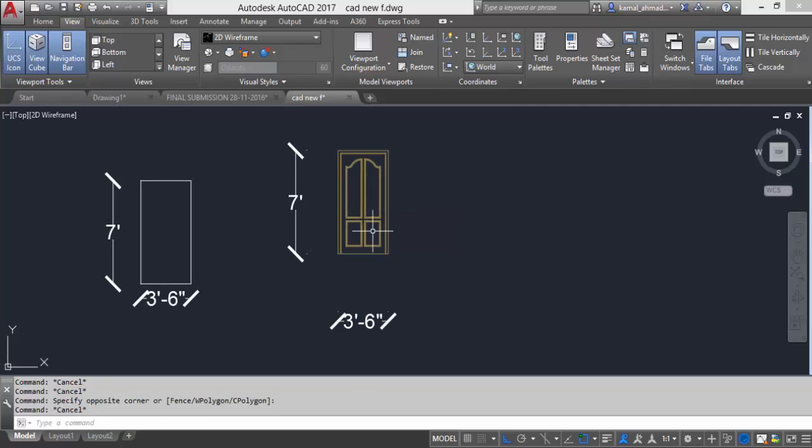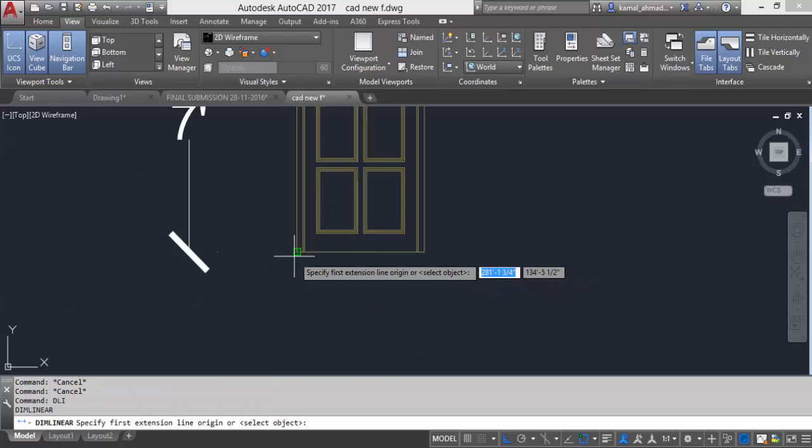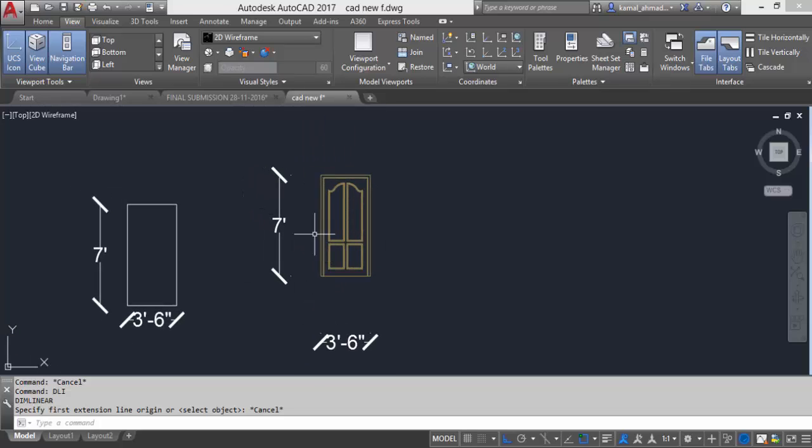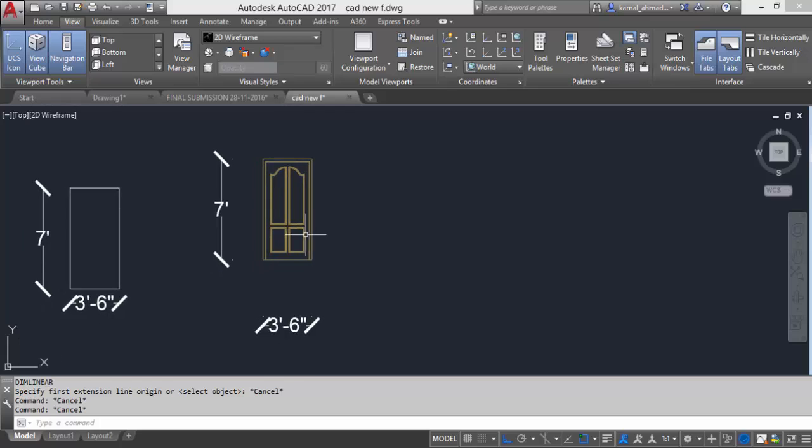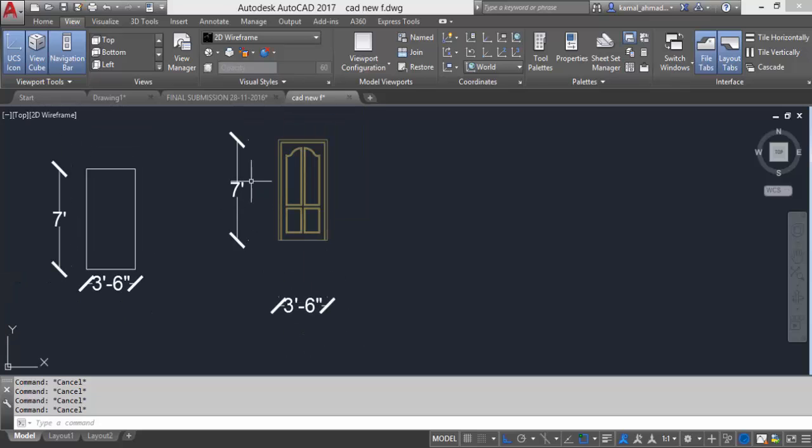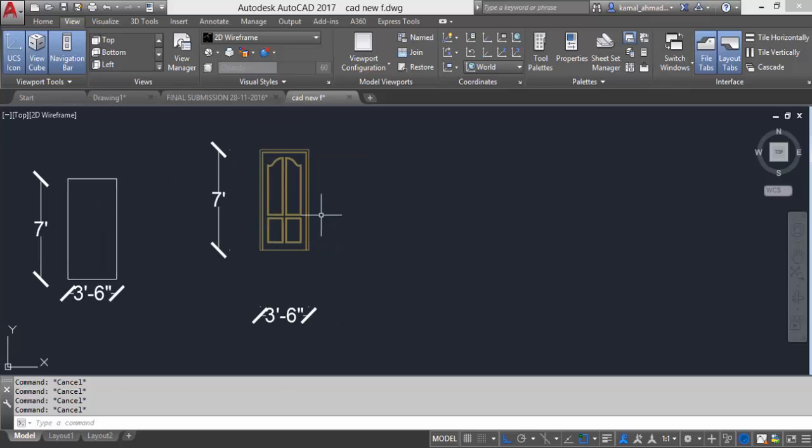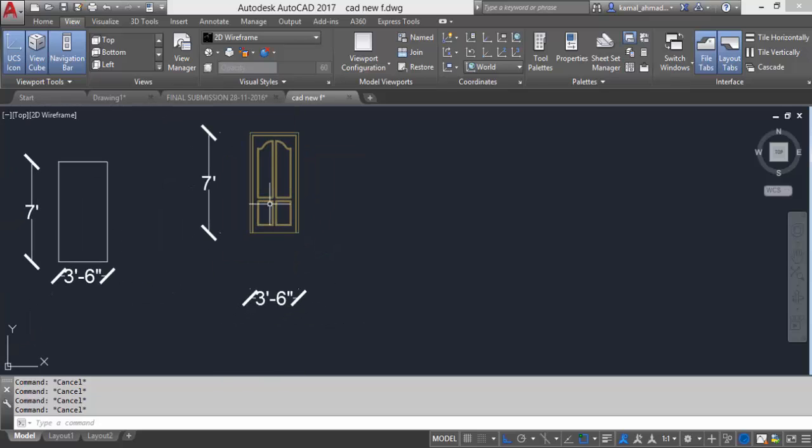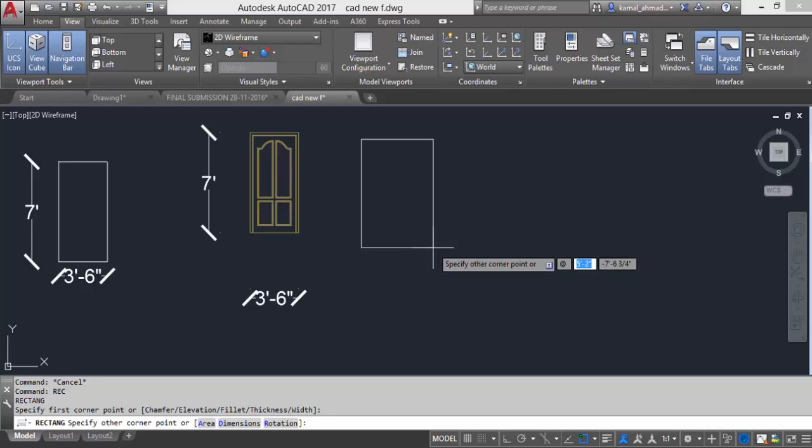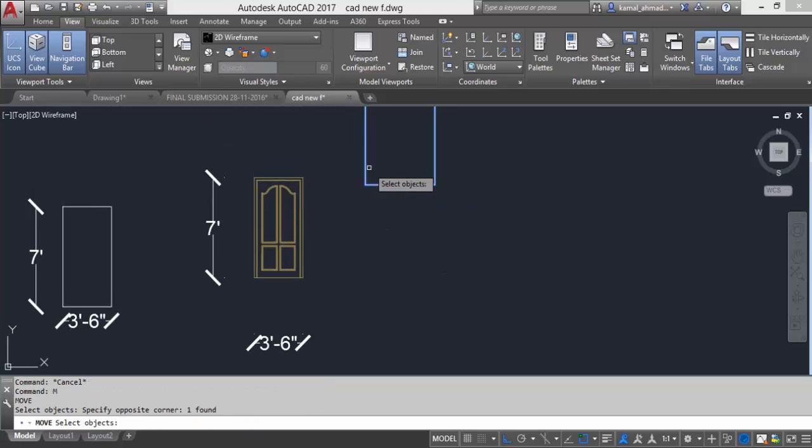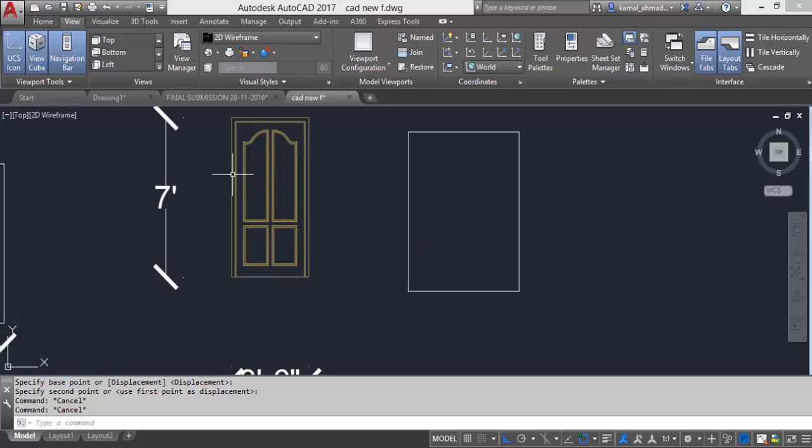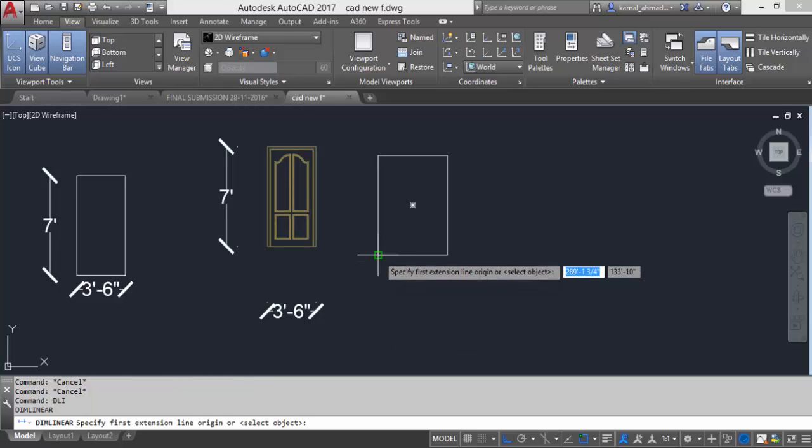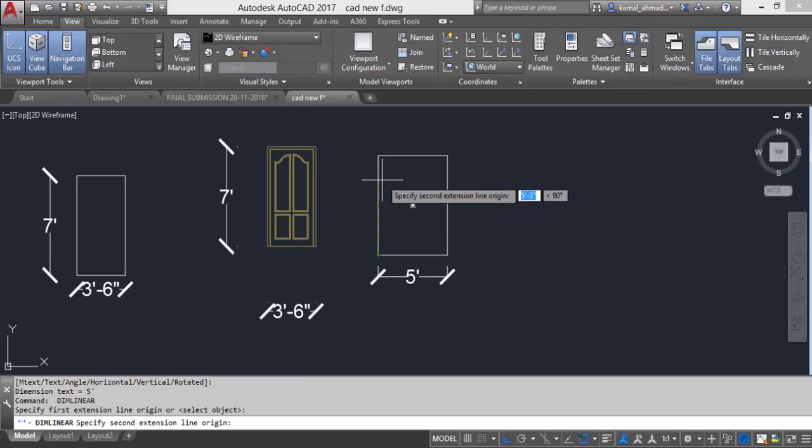For example here we have a dimension 3 feet 6 inches x-axis and in y-axis we have this door 7 feet. I need this door to be only stretched 5 feet not in y-axis but only in x-axis. So I will draw a rectangle by the help of rectangle command by typing shift at the rate and x-axis value. First I will type x-axis value 5 feet comma and then y-axis value 7 feet.